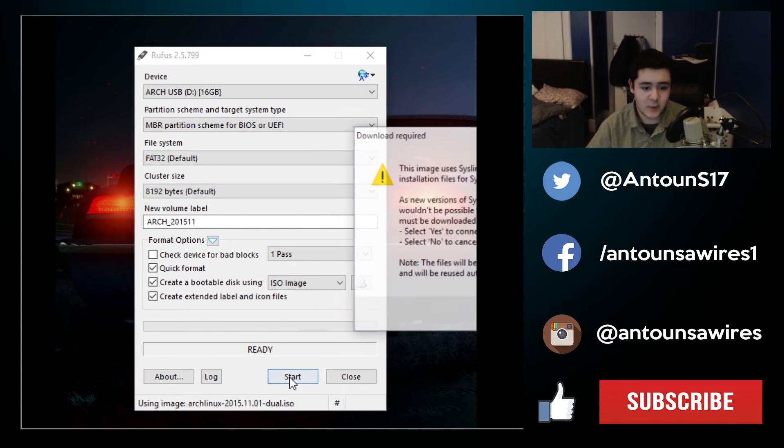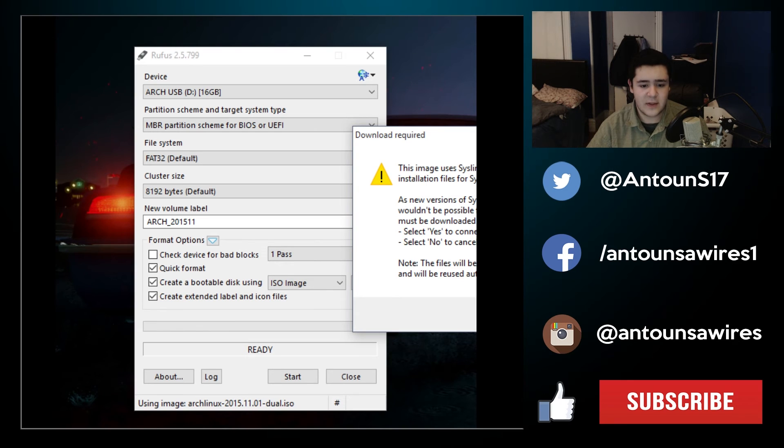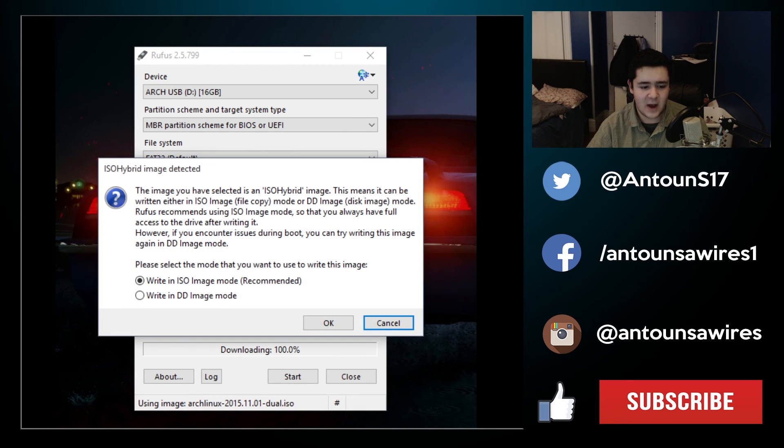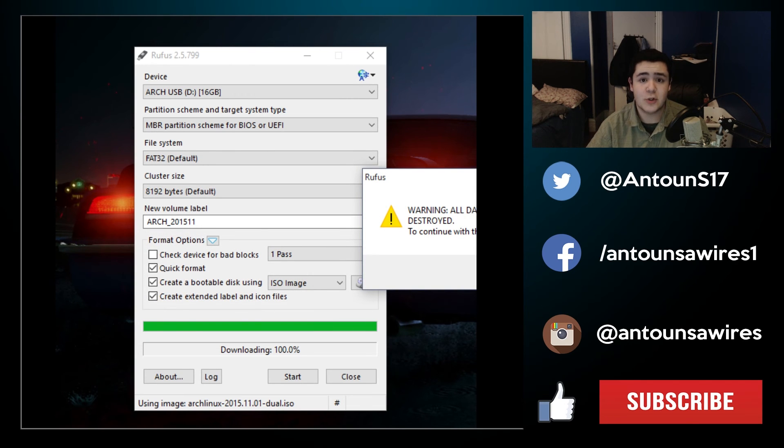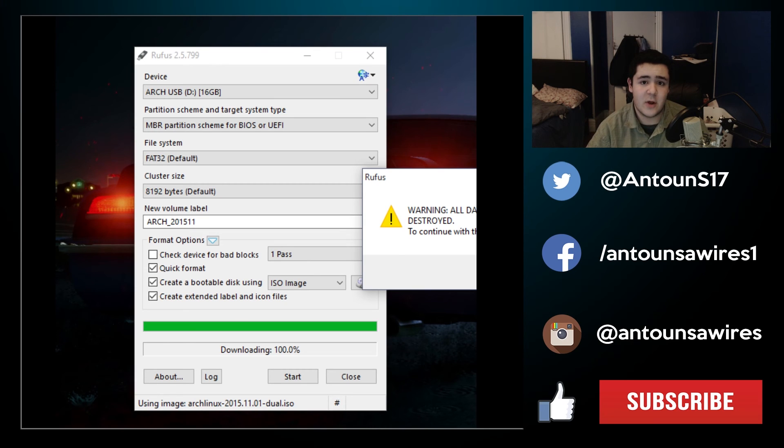So we're going to press start. We're going to select yes that's fine and write in ISO image mode that is fine as well. It will destroy all data on the device so make sure you backed up any data that might be on the USB and we're going to continue.